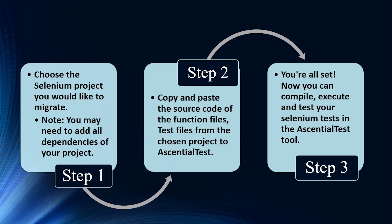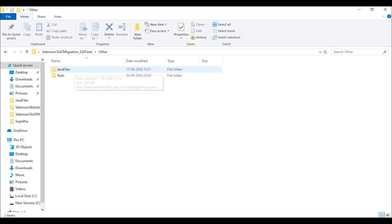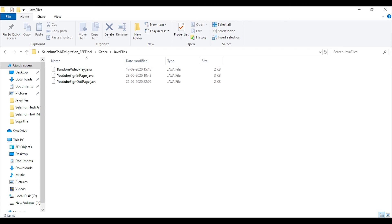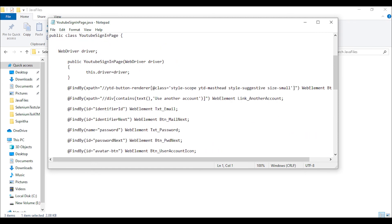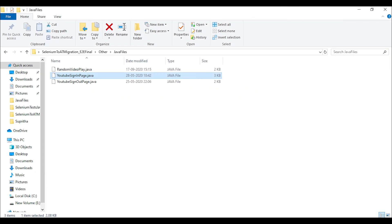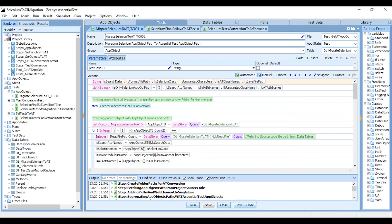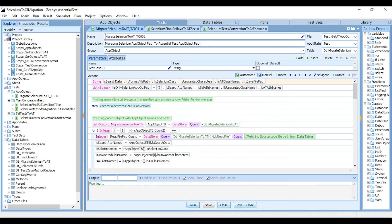Let me show you how the conversion of AppObject steps and tests into EssentialTest is done. Beginning with the AppObjects, copy the Selenium source code files and paste them in the EssentialTest project files. These are the objects available in the Selenium test script. Next, let's navigate to EssentialTest, run it, and see how these objects are converted to EssentialTest.